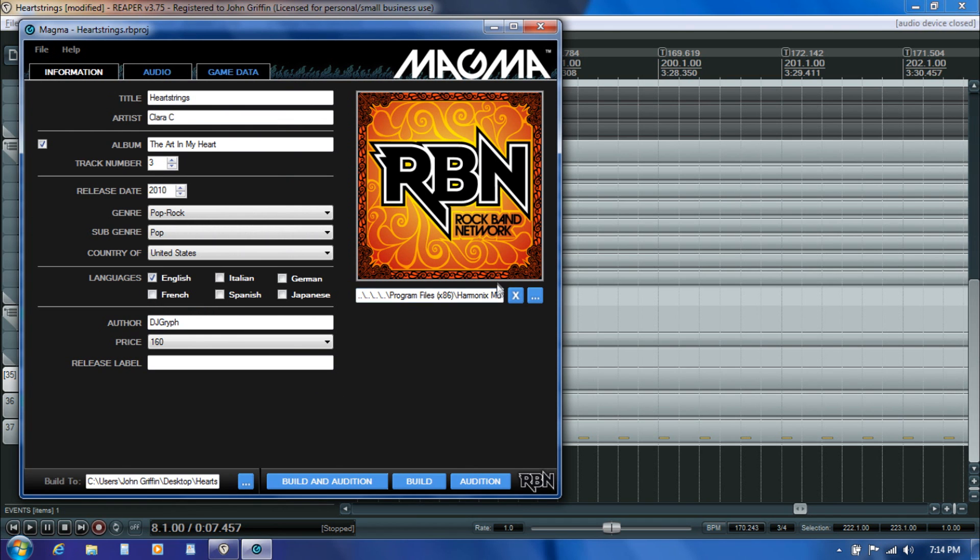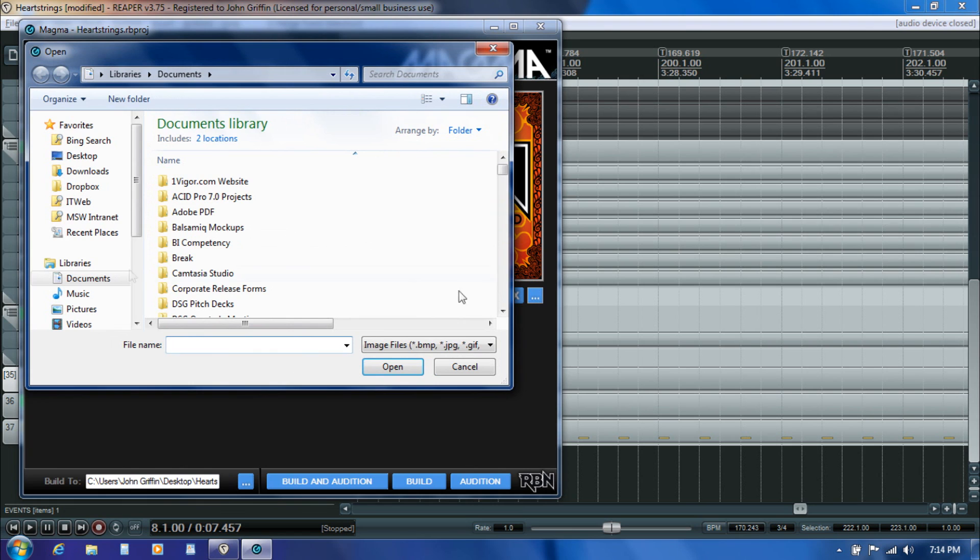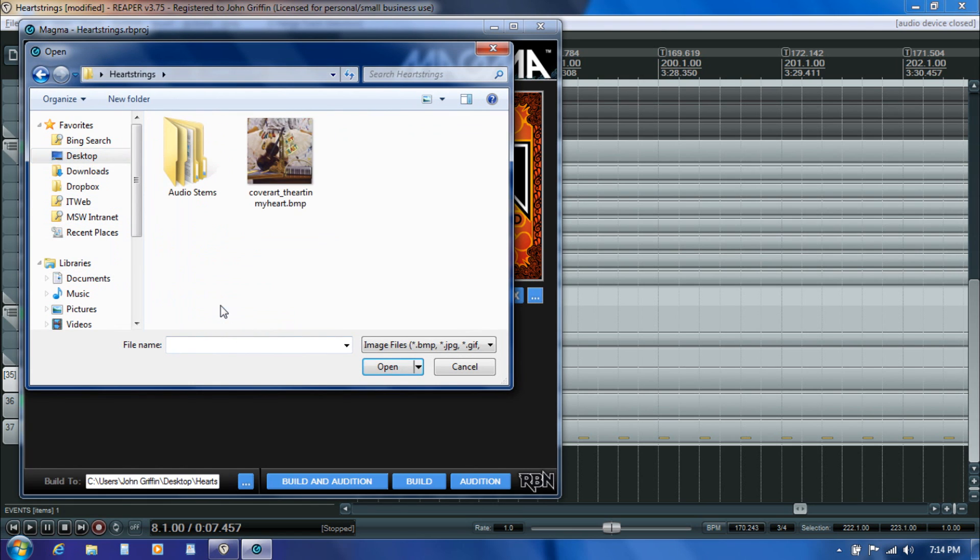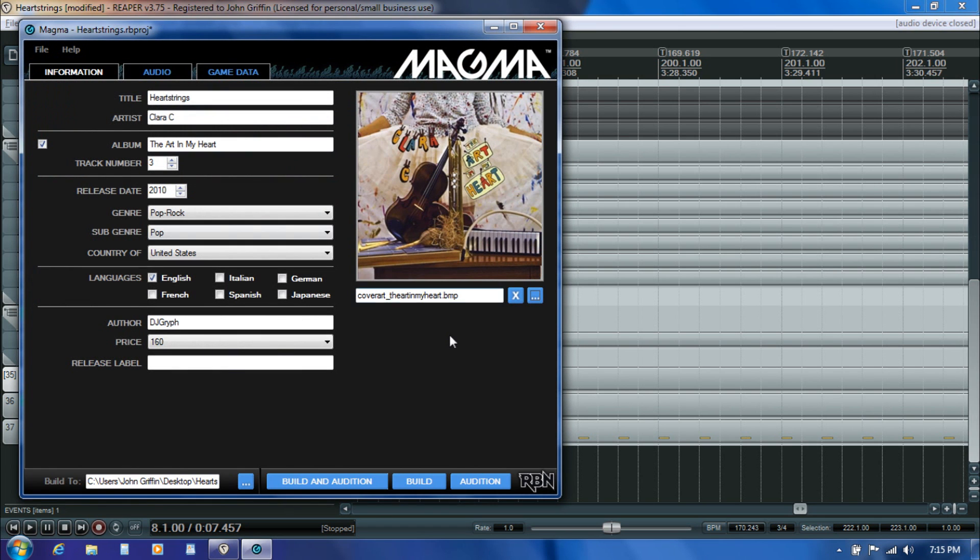And then the last thing on this tab is the cover art. I've got that stored right there in that same folder. And now we're ready to move on to the next tab.